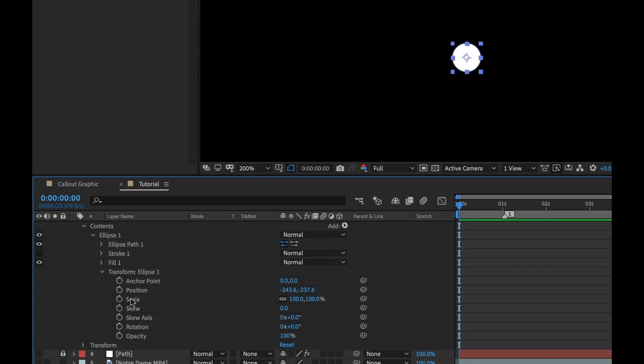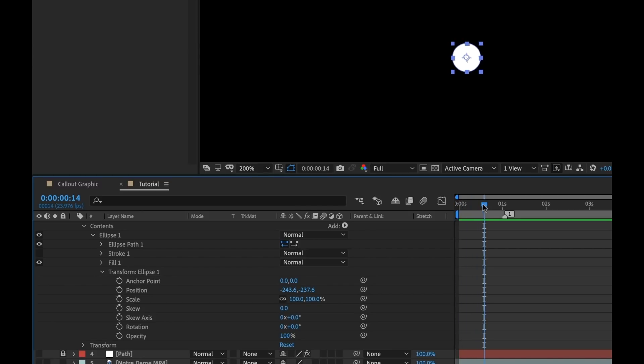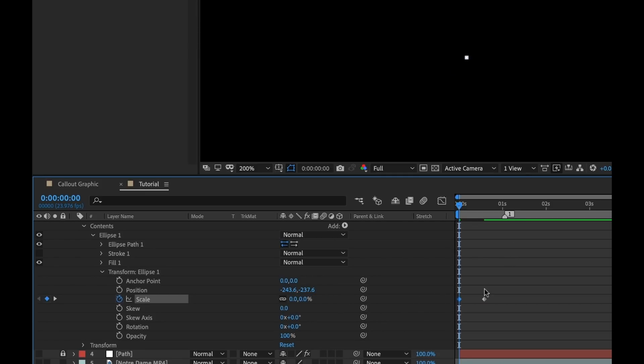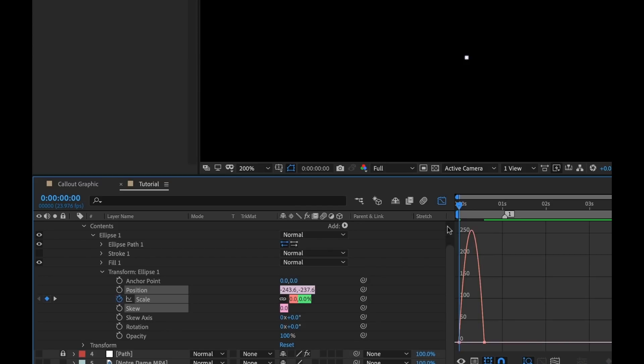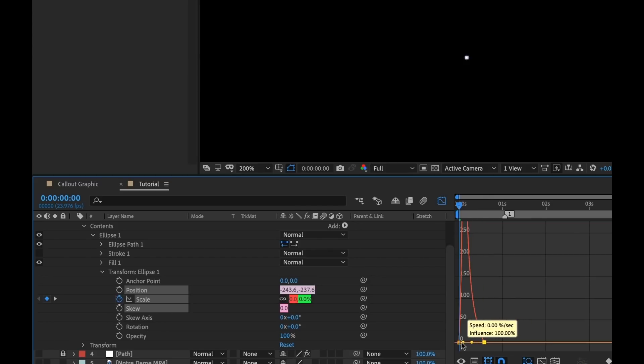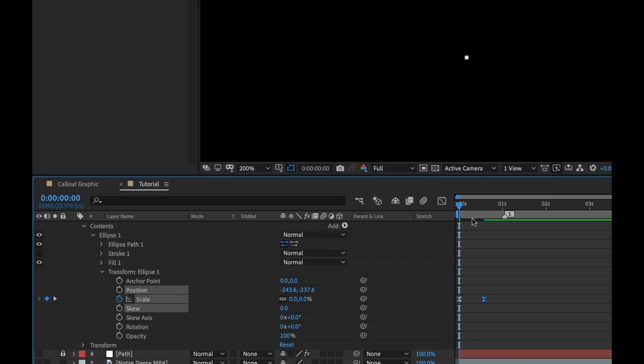I'm going to open up the contents, look at my ellipse, the transform properties of my ellipse, and we're going to animate the scale here. The reason I'm animating this scale and not the transform properties of the actual layer is because I'm going to be adding additional elements. And if I animate the scale of the layer, it's going to affect all my elements. So I'm going to animate this ellipse to scale up from zero to 100 over the course of about half a second. I'm going to hit F9 to easy ease this. Then I'm going to change the speed of this here. That's good to go.